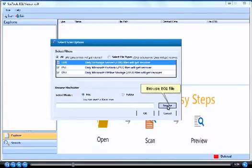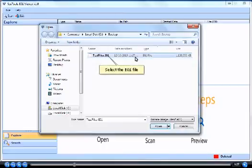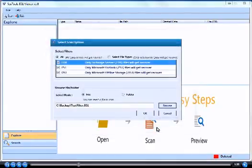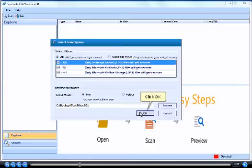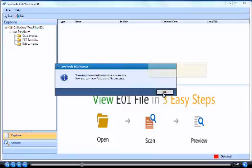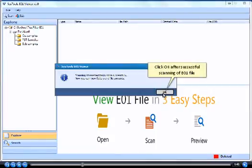Browse E01 file. Select the E01 file. Click Open. Click OK. Click OK after successful scanning of E01 file.